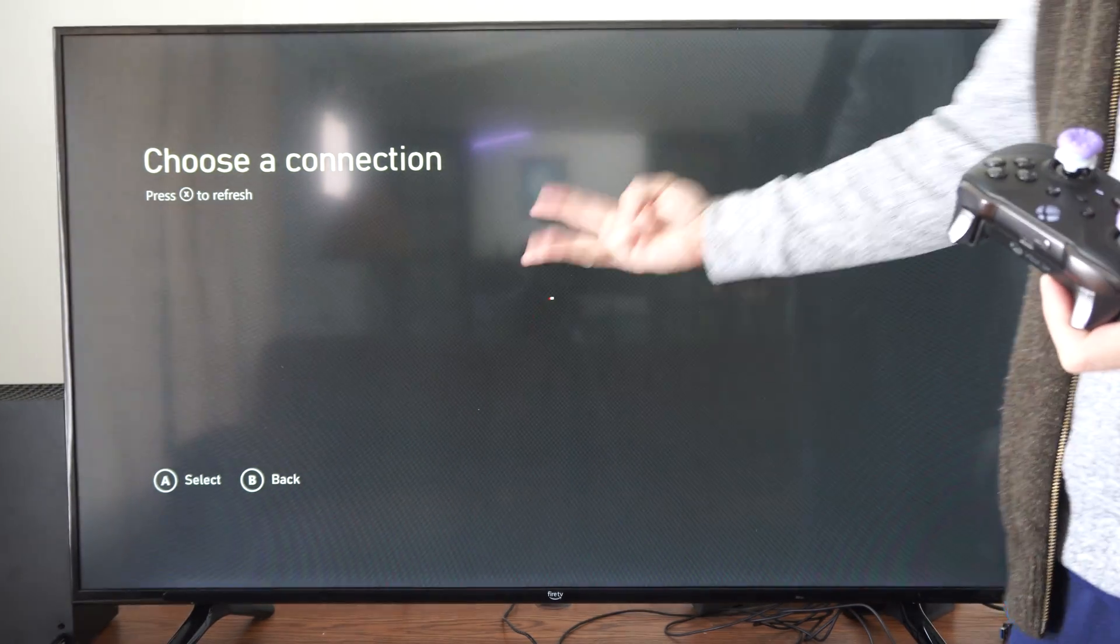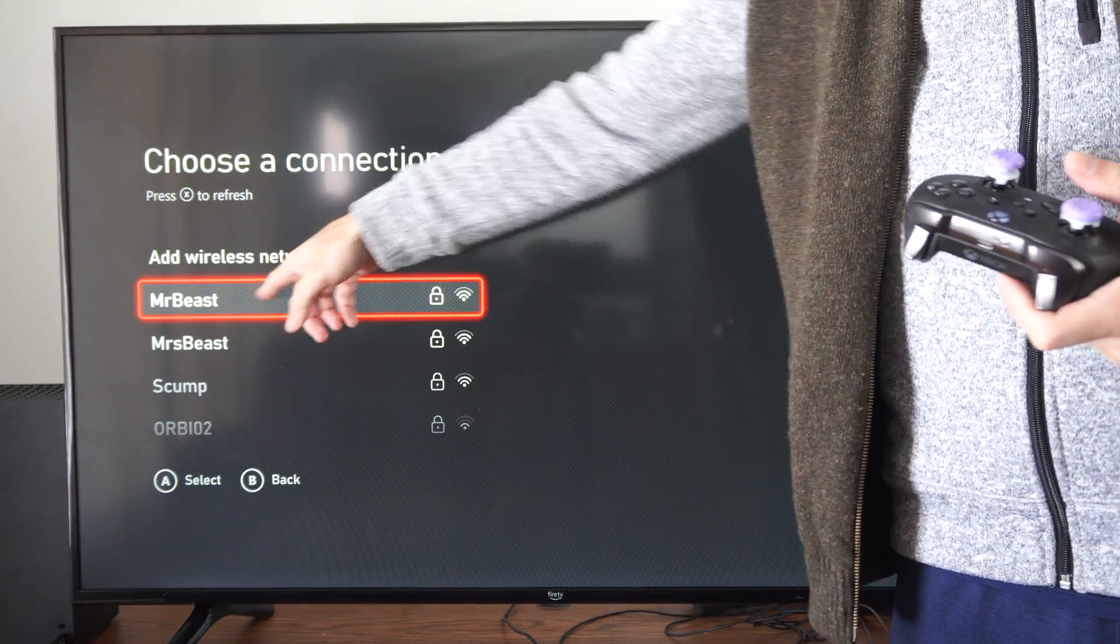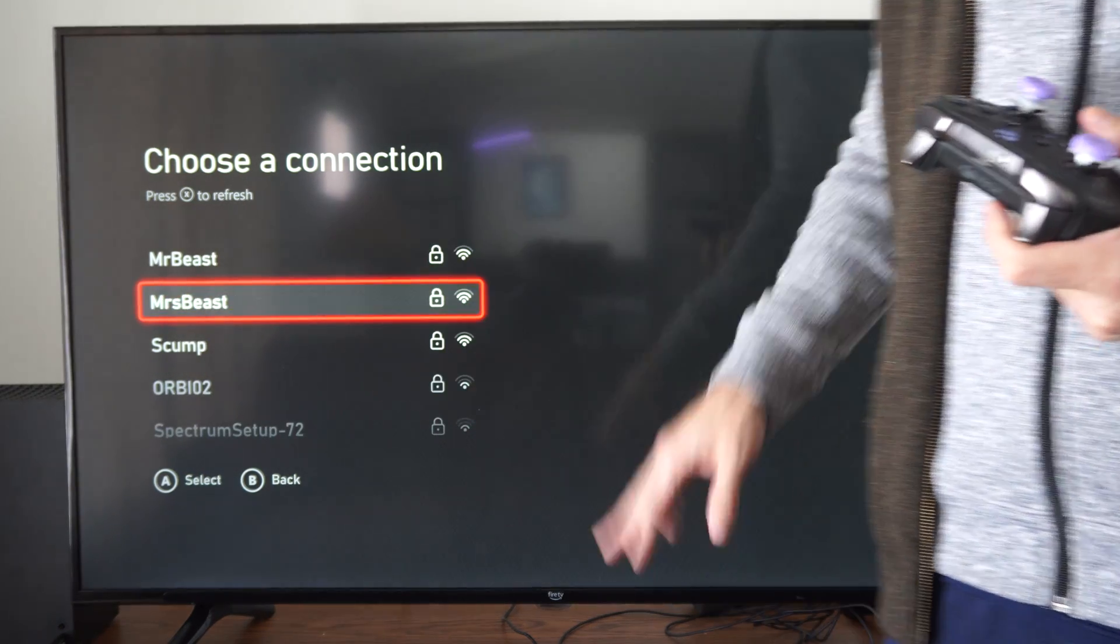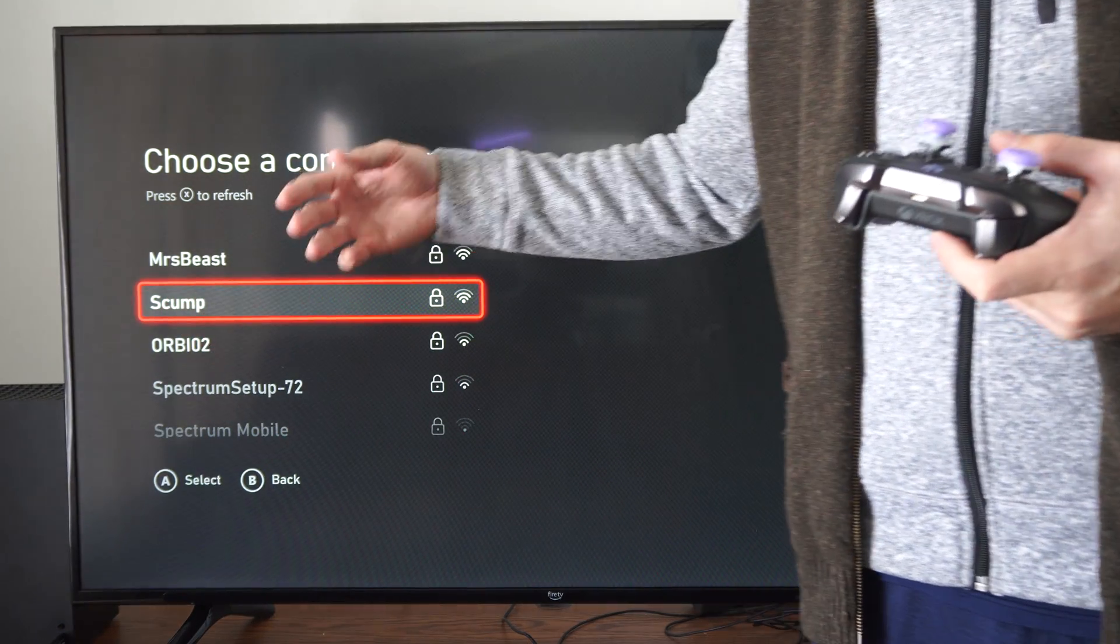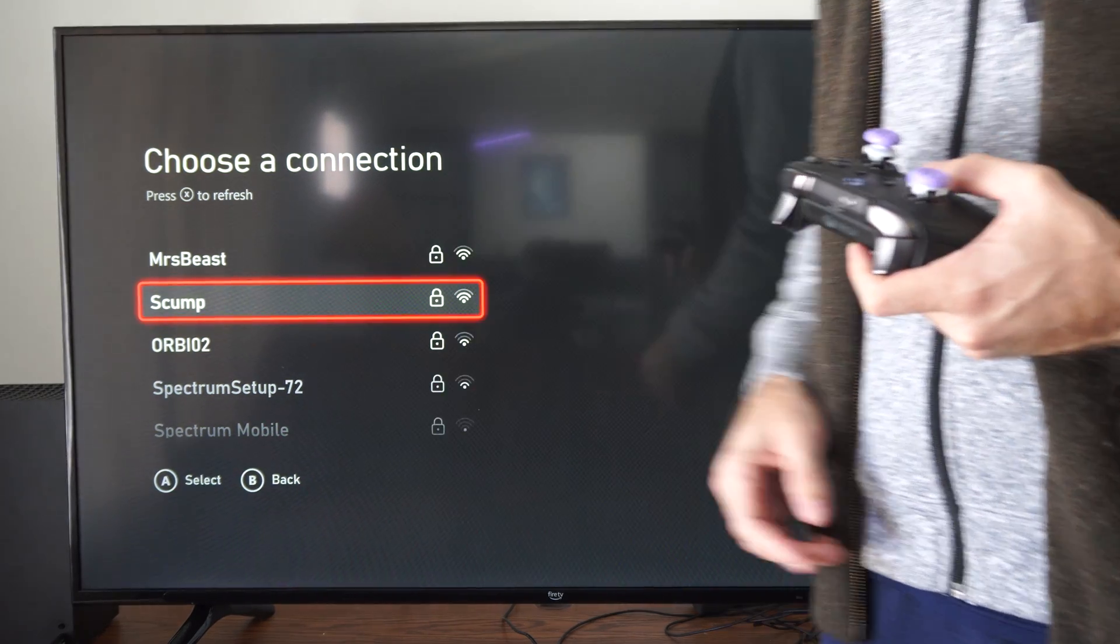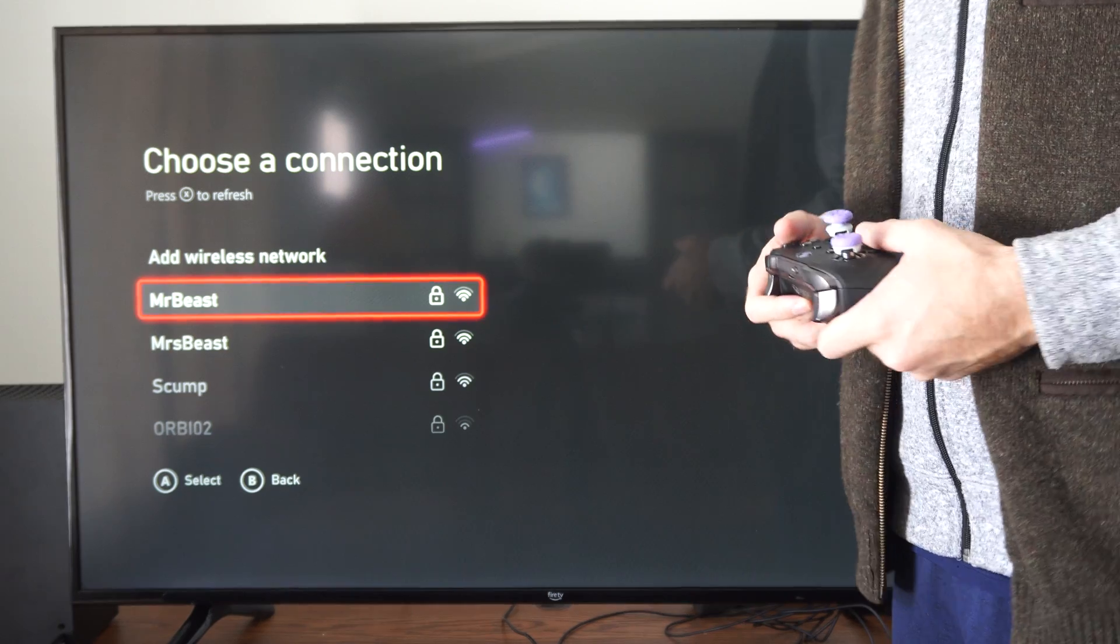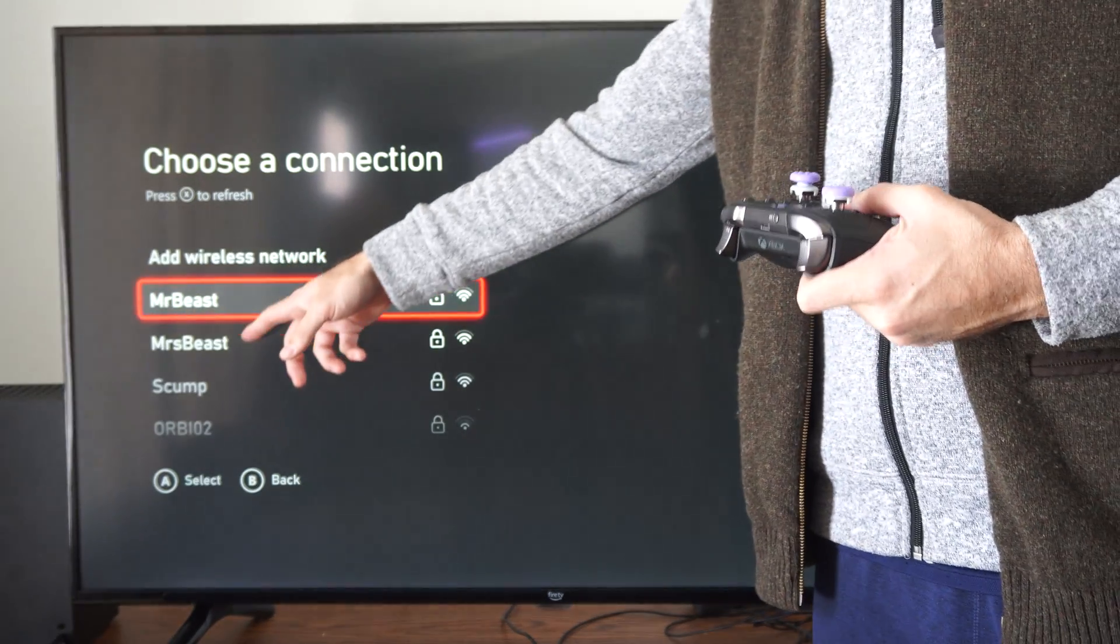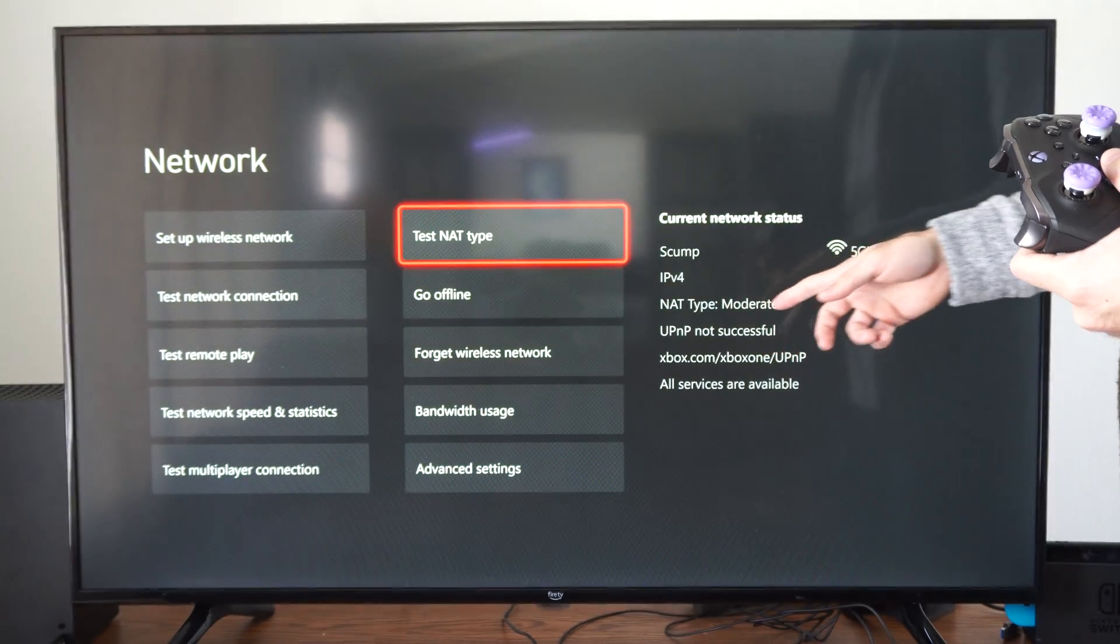So I have three different connections available at my house. I have the 2.4 GHz which is MrBeast, then MsBeast is my 5 GHz, and then Skump right here is my gaming router that I connect to. And that is a 5 GHz connection as well. So if I have NAT type strict on one of them, I can switch to the other one and it will say moderate or open.